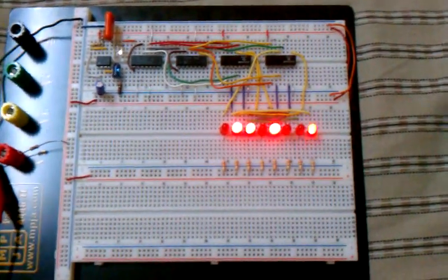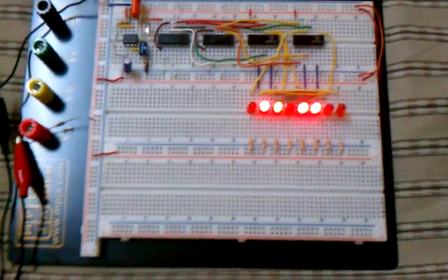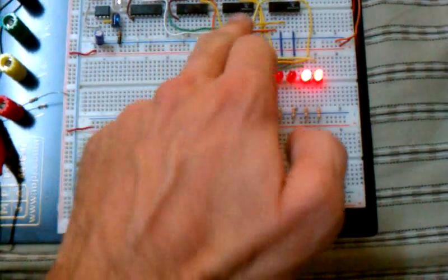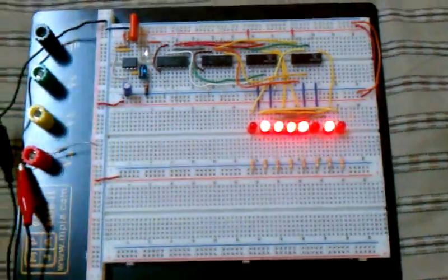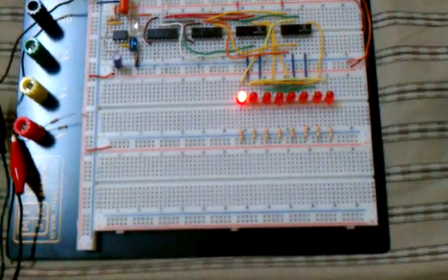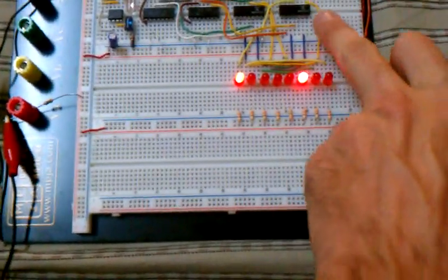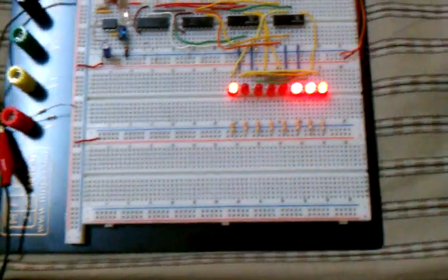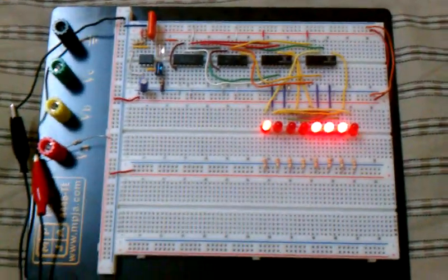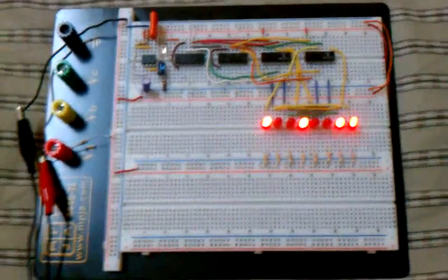The same situation, extended it out, added another 4-bit counter and another quad NAND gate chip. Other than that...